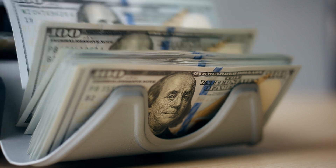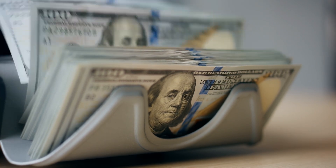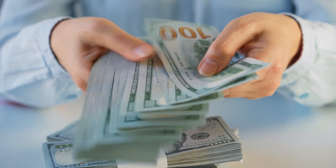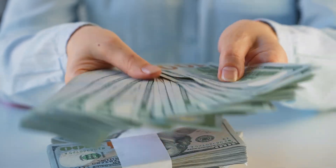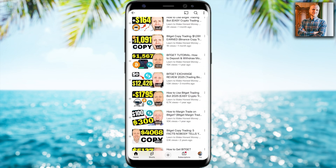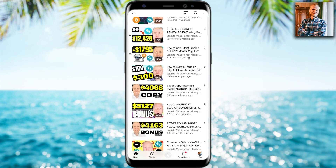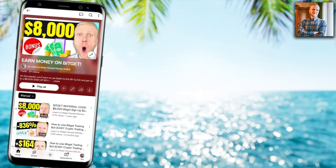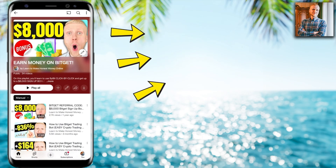Do you want to learn how to make money on the Bitkit Exchange? I personally invite you to come to my playlist 'Earn Money on Bitkit,' where you will learn how to make money with automated Bitkit trading, how I earned over $1,000 on Bitkit copy trading, how to use margin trading on Bitkit, and much more. Simply take one of your fingers right now, click right here in the corner, and learn for 100% free how to earn money on Bitkit starting right now.